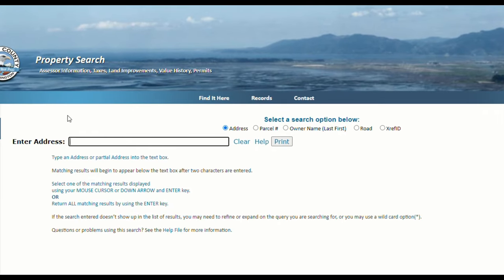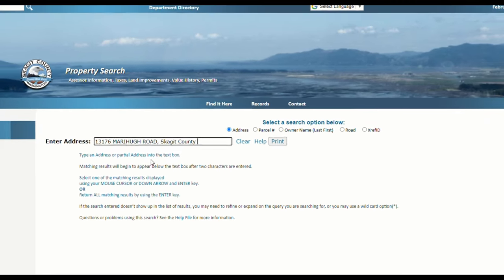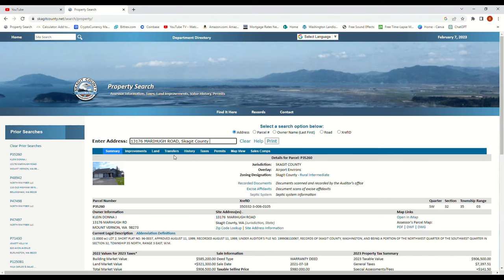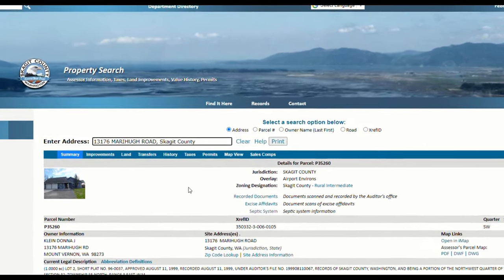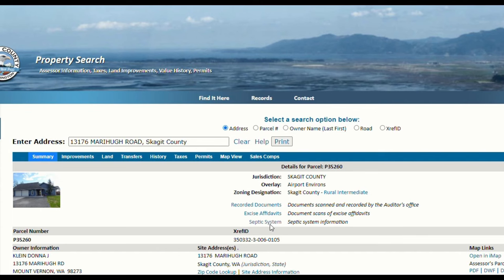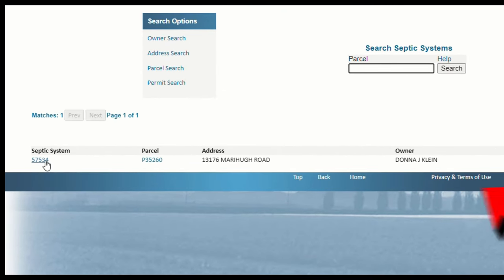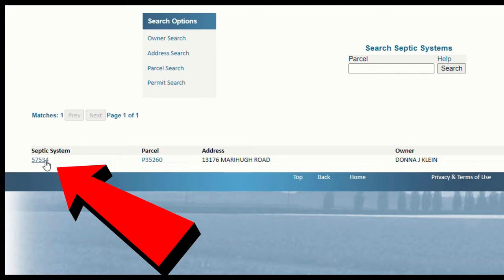Within the property search, you can search by address, parcel number, or owner name. Not all county assessors are the same — you'll definitely want your parcel number, because nearly all assessor websites will use the parcel number. But in my case I have an address as an option, so I'm just going to enter the address. Once you are on your own address, look for the septic system — in this case it's right in the middle near the top, but on your screen you may have to look for it a little bit. Click on septic system, then click on the septic system number itself. Make sure not to click on the parcel number, because that will just bring you back to the last page.